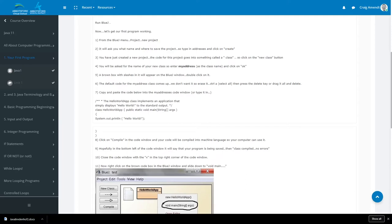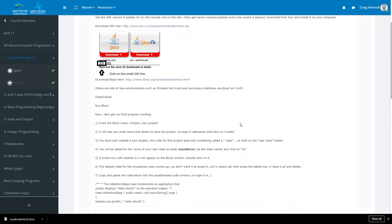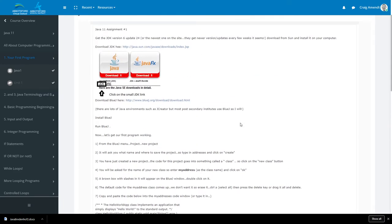All right, Java 11, and we got our first program here. I know that there are several of you that have asked quite a few questions when you're installing this. Actually, you can just install BlueJ, and if